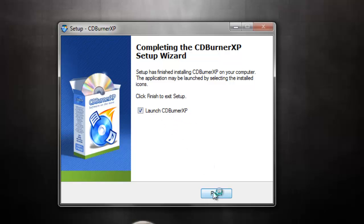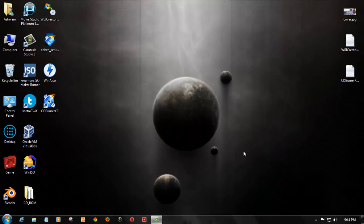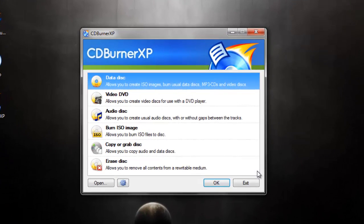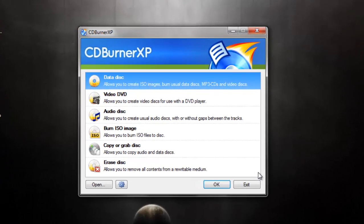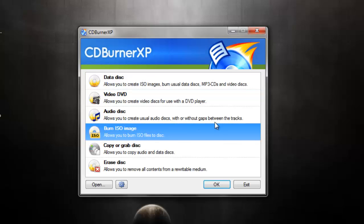Now launch CDBurnerXP and insert your DVD — a blank DVD or a rewritable DVD. If you have a rewritable DVD, you have to first erase the disk. For erasing, hit that option. If you have a single-use disc like I have, go ahead and select burn ISO image and double click on it.